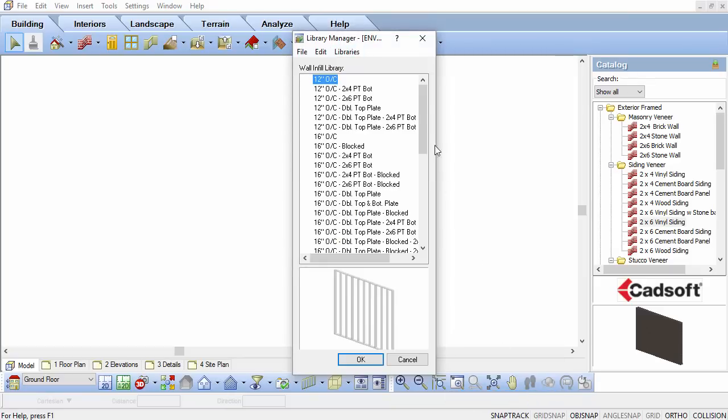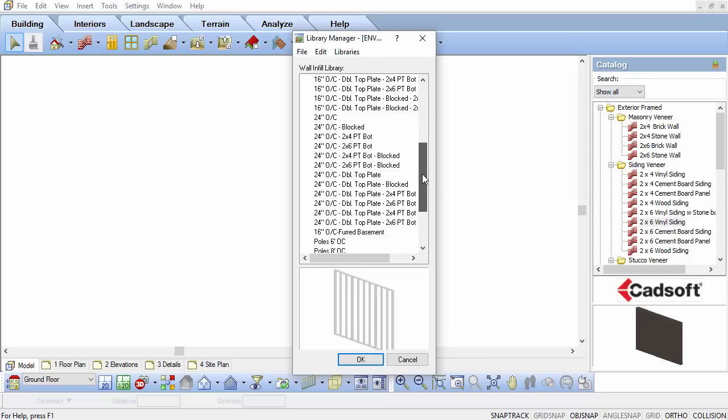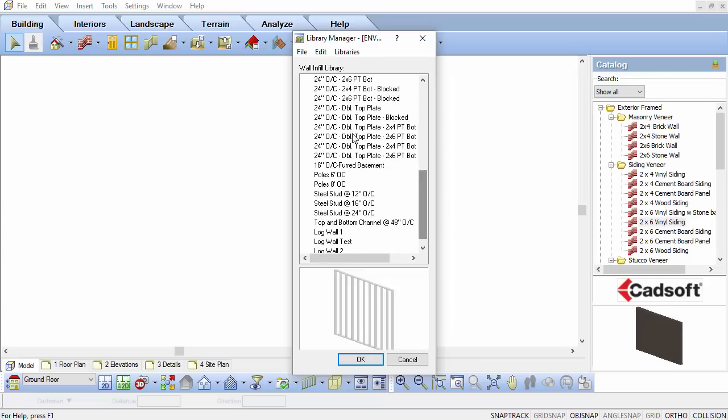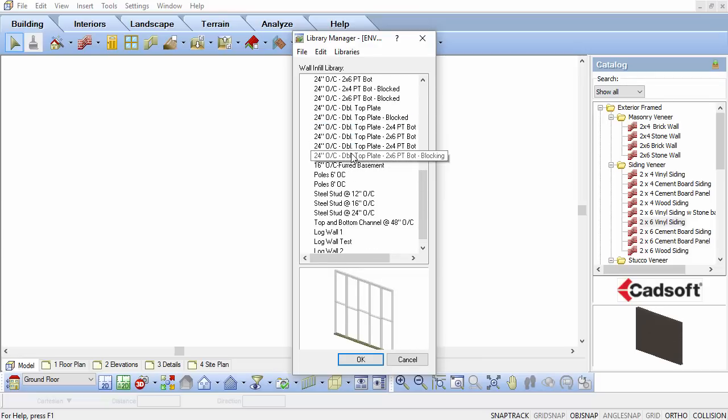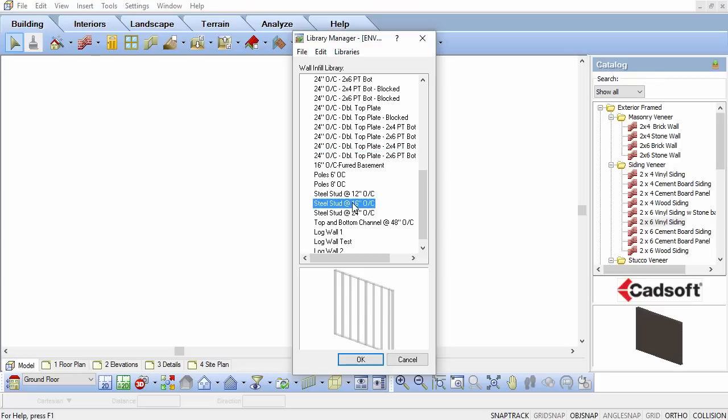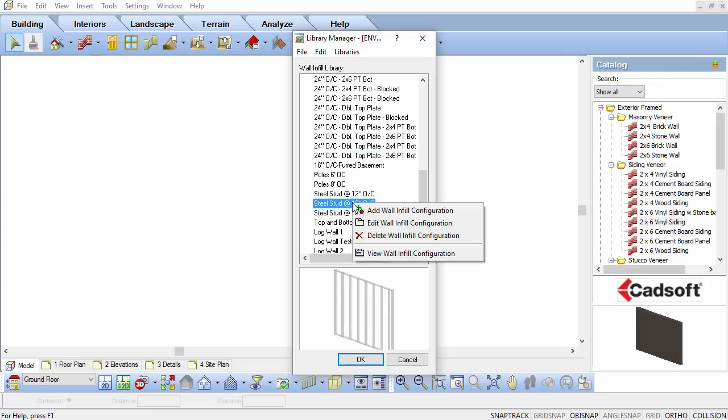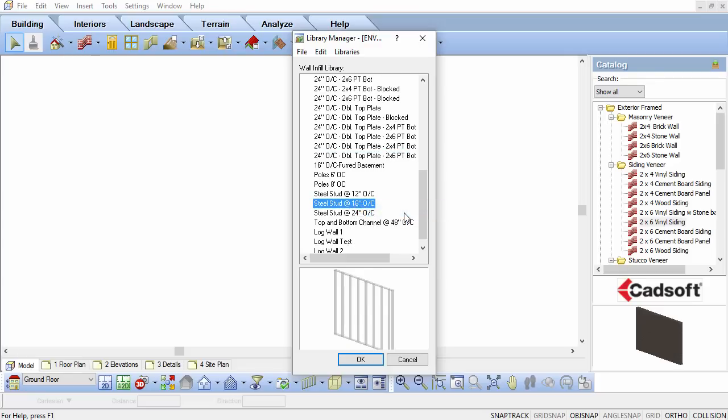A list of various infill configurations will appear. Each specifies the members used in a wall, how many, and in what configuration. Right-click in the Wall Infill Library and select Add Wall Infill Configuration.